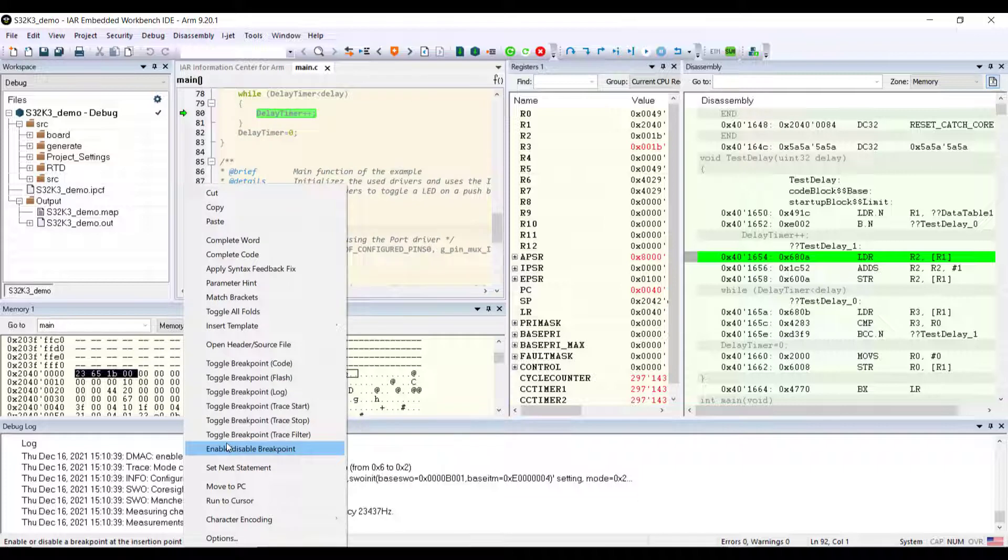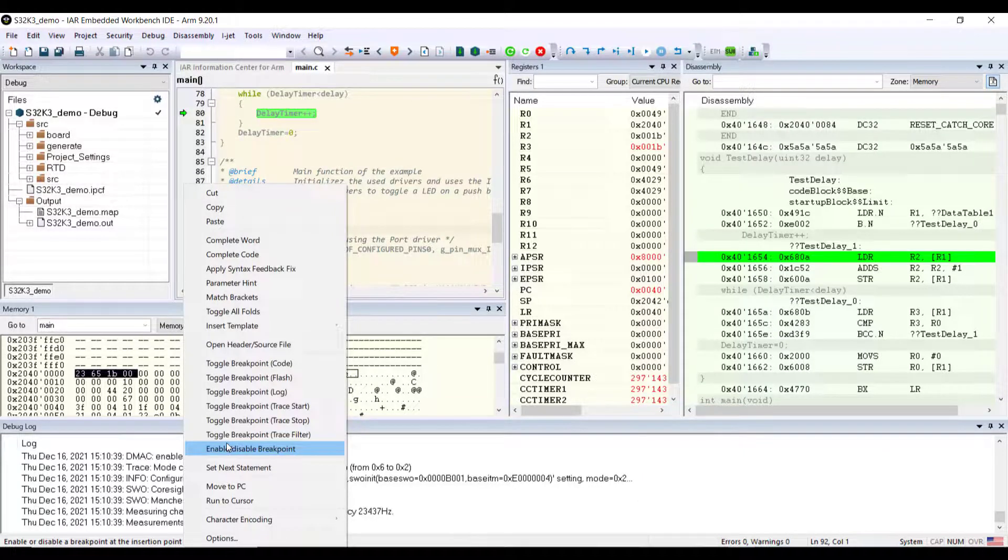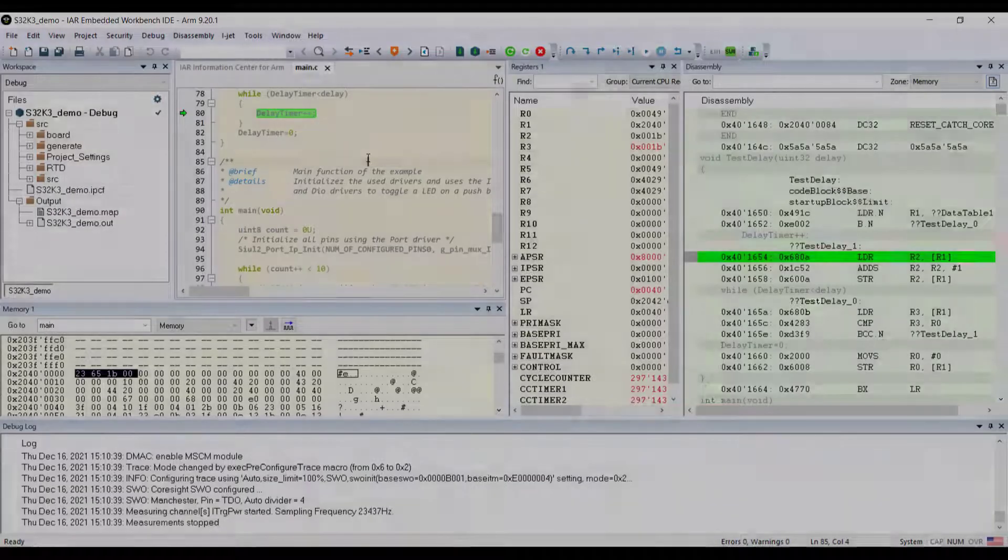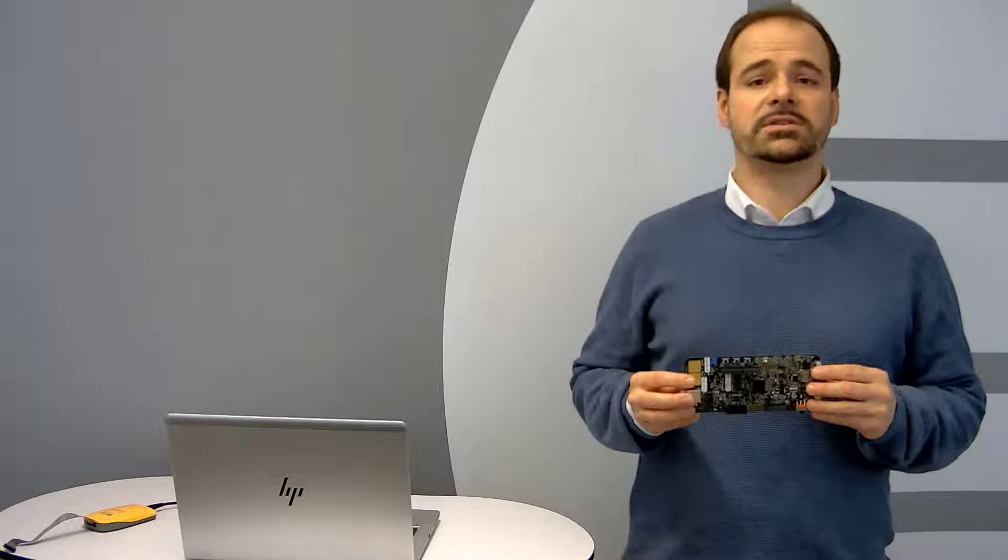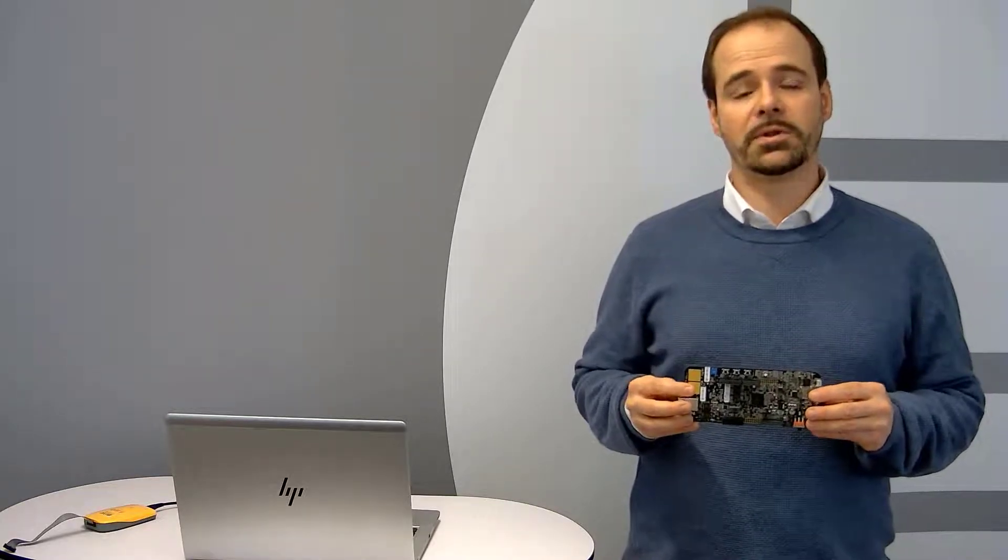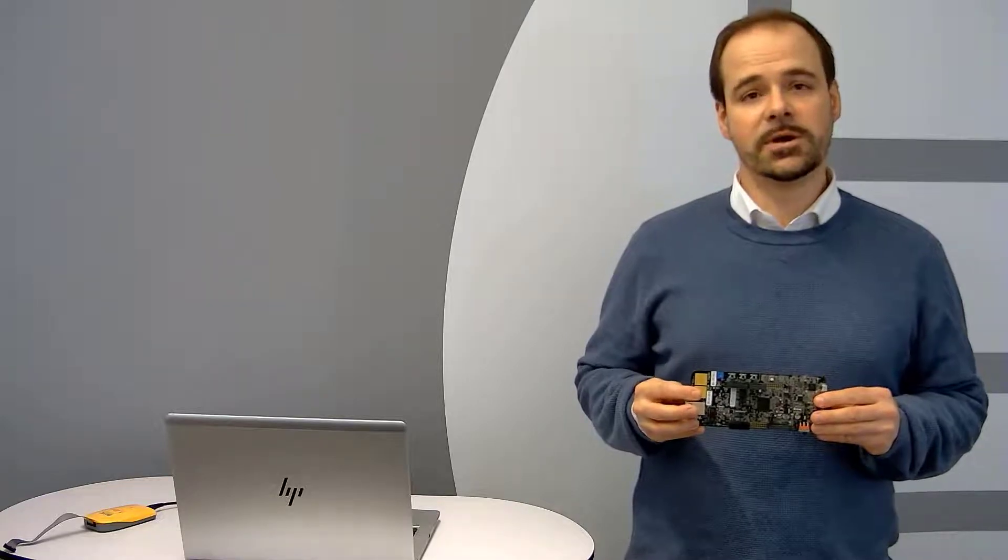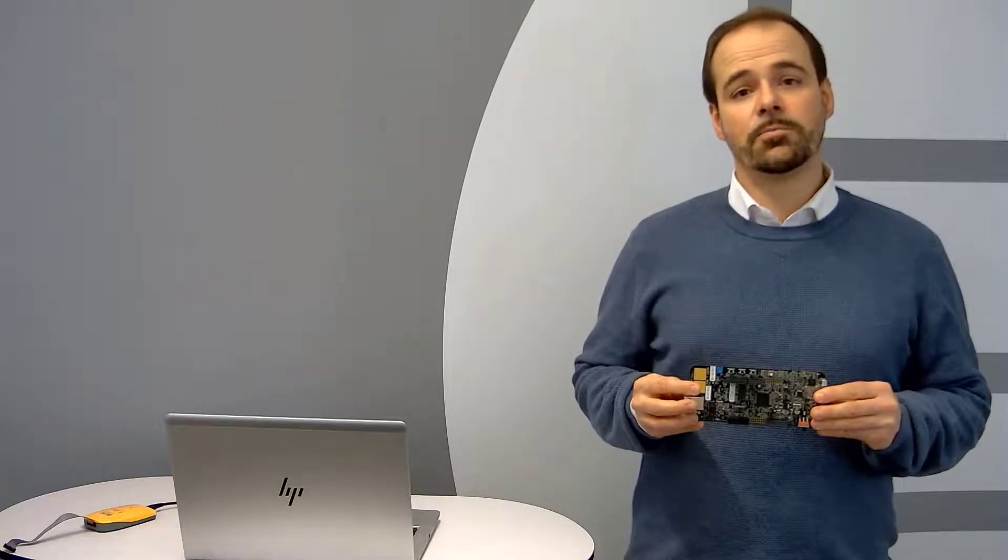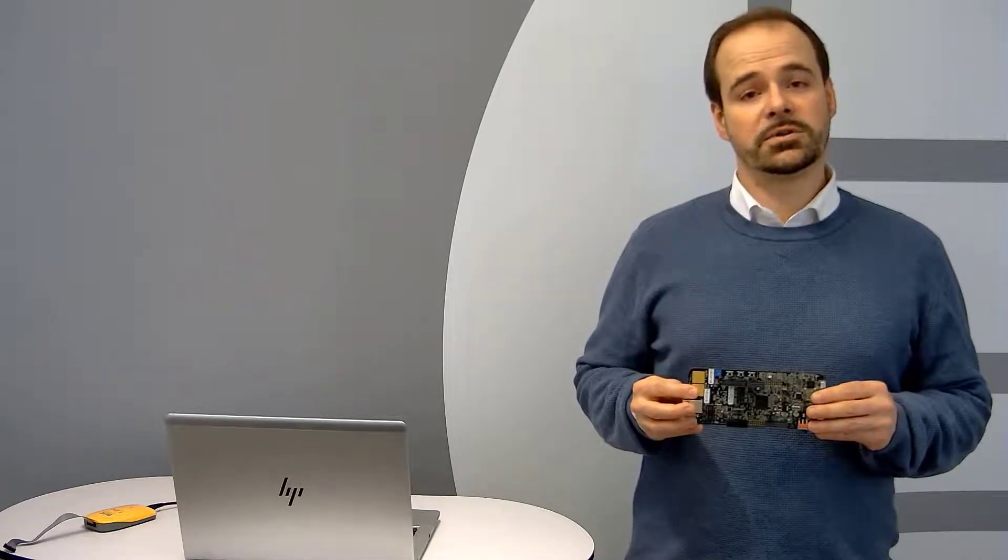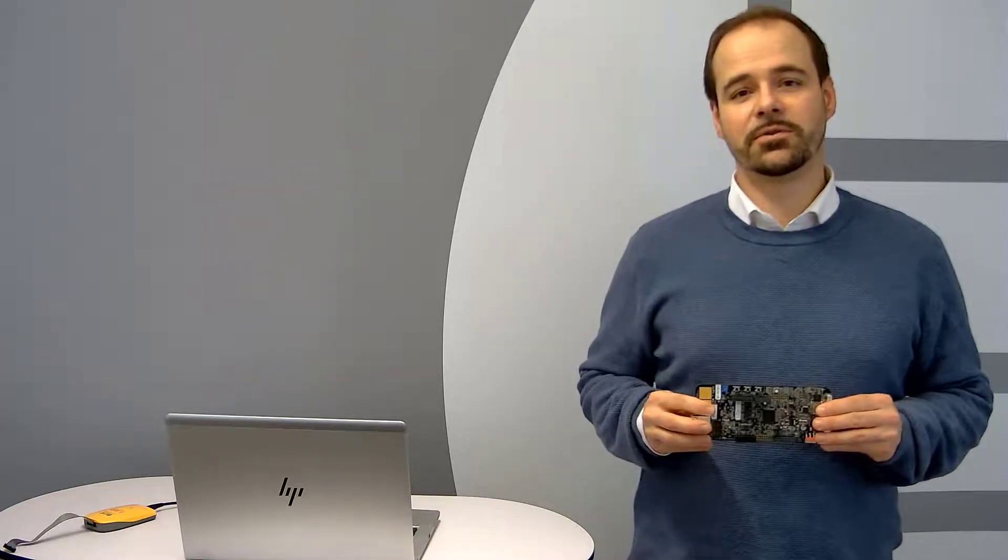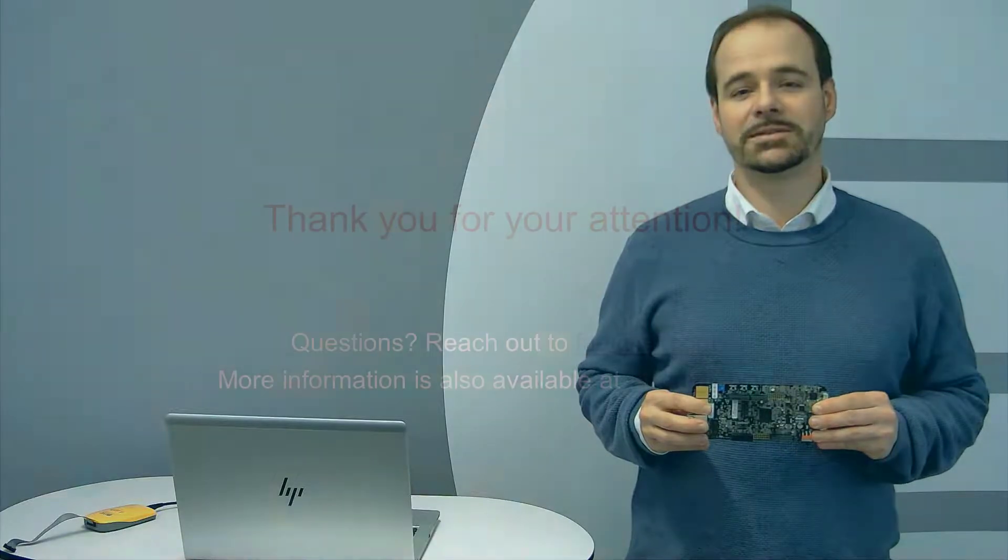I would also like to mention the functional safety edition of IAR Embedded Workbench for ARM that's ISO 26262 certified. IAR Systems with IAR Embedded Workbench and the NXP S32K3 can help you to accelerate the development of automotive applications. Thank you so much and I hope you enjoyed this video, and don't forget please subscribe to our channel so you get updates for all the new videos we release.